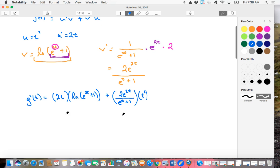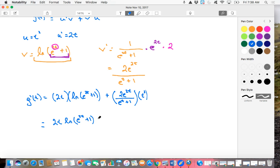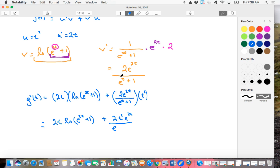All right, scroll down and clean this up just a little bit. So what we're going to have here left then is 2T natural log of E to the 2T plus 1 plus, we'll multiply across the numerators, 2T squared E to the 2T all over E to the, dropped the 2 there, my bad, E to the 2T plus 1. I think that's it. All right, good luck.